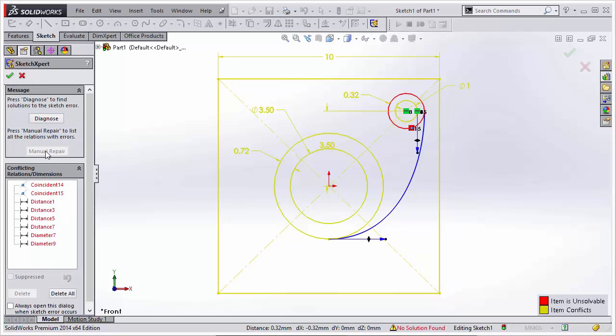When you click this option, you'll see the list of all the relations or dimensions that are conflicting, and you can resolve the issue manually by selecting them and choosing the Suppress option to suppress it or to delete it.